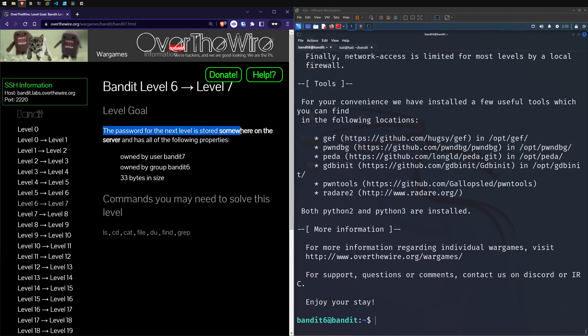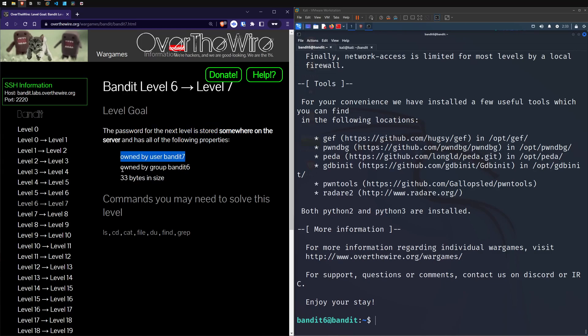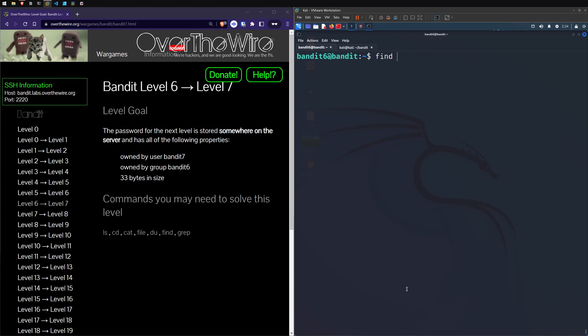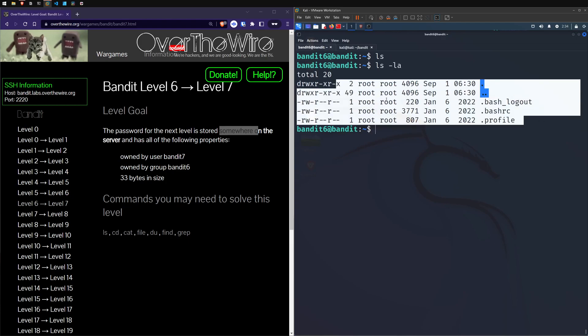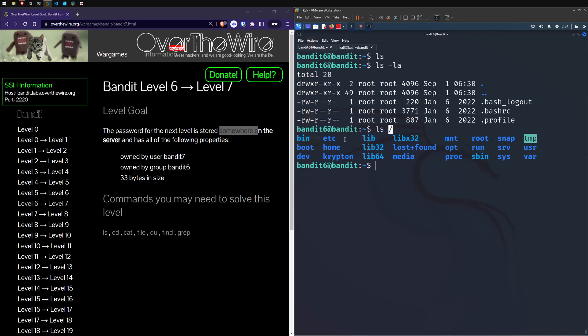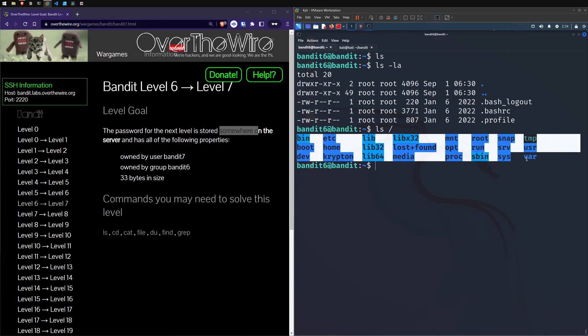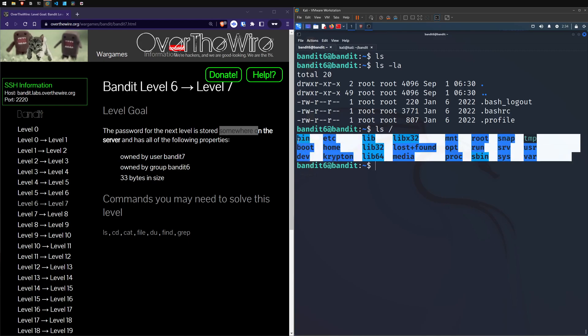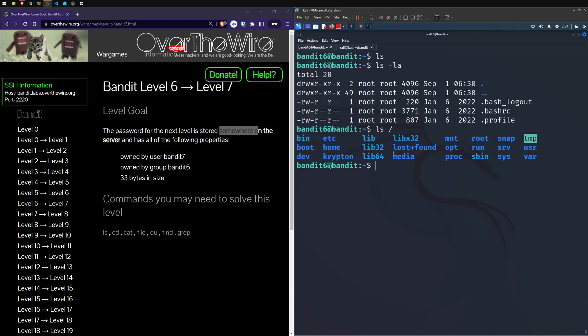Alright. The password for the next level is stored somewhere on the server and has all the following properties: owned by user bandit7, owned by the group bandit6, and 33 bytes in size. So we'll use the find command again for this since we had good luck with that. The difference here is it's somewhere on the server. So if we just like run LS, we've got an empty or practically empty besides our log files. So the thing is now learning our like file. So if we LS forward slash, this just represents the root folder being the top most folder.